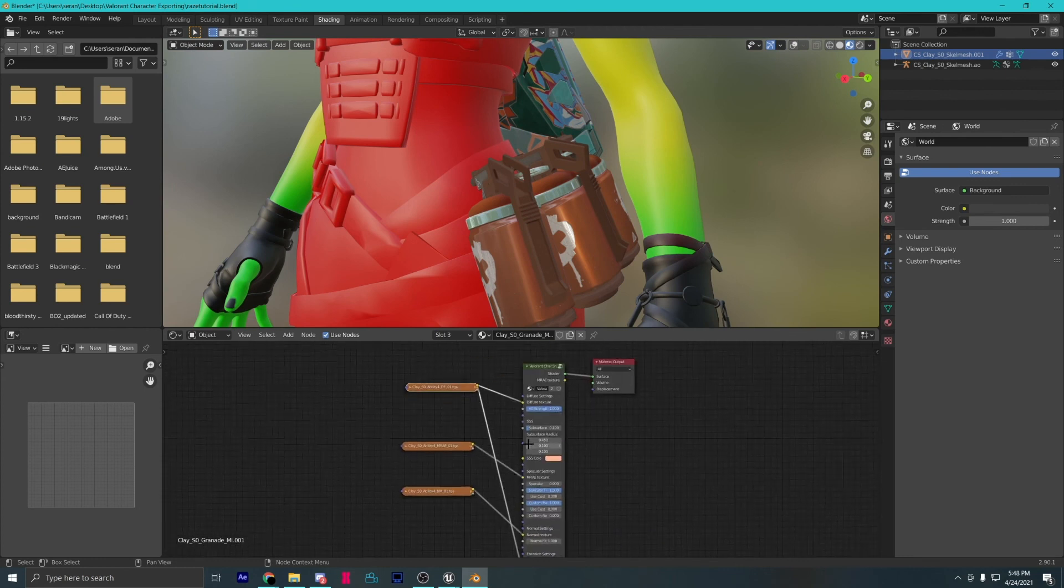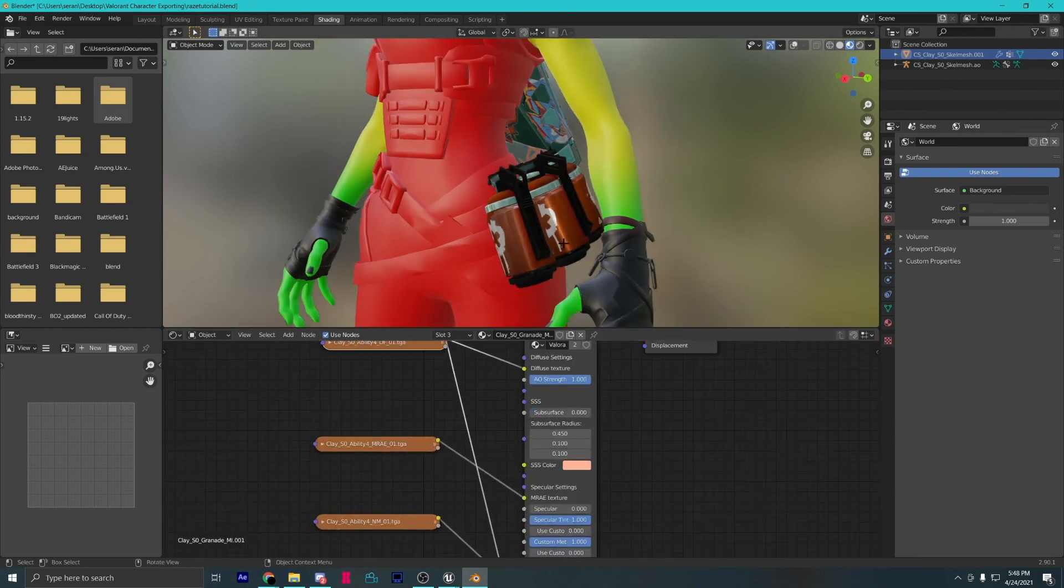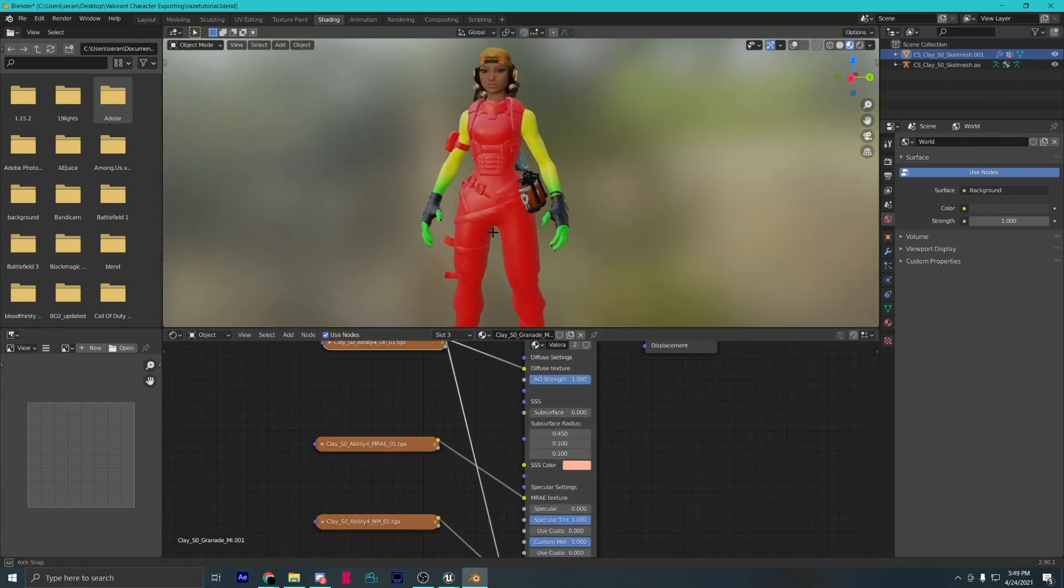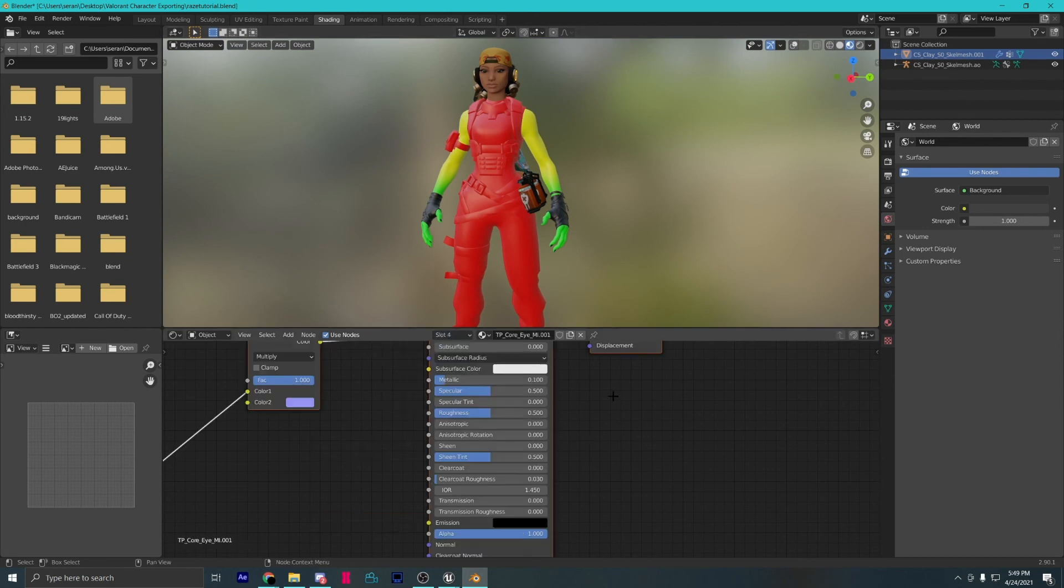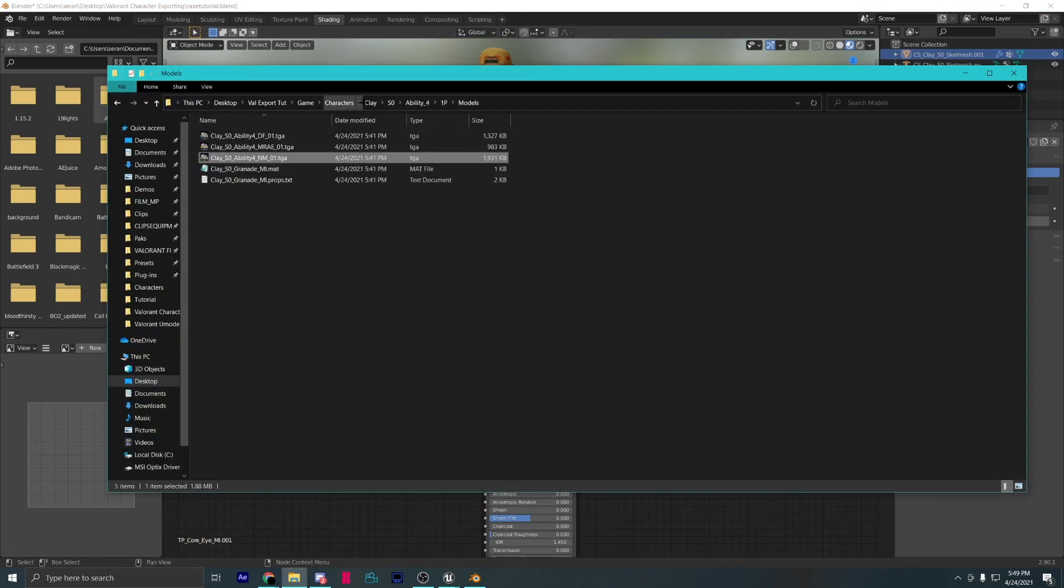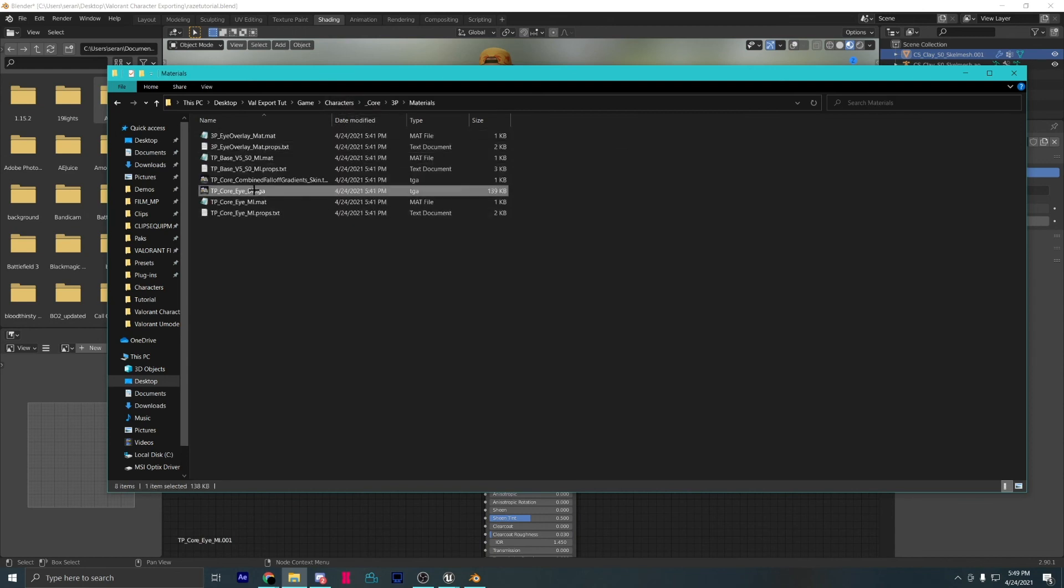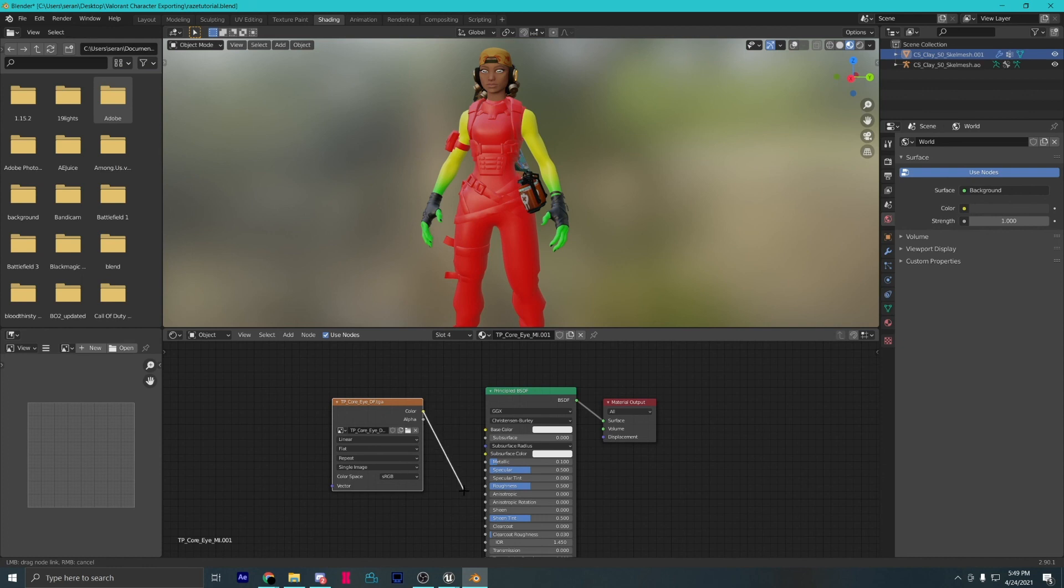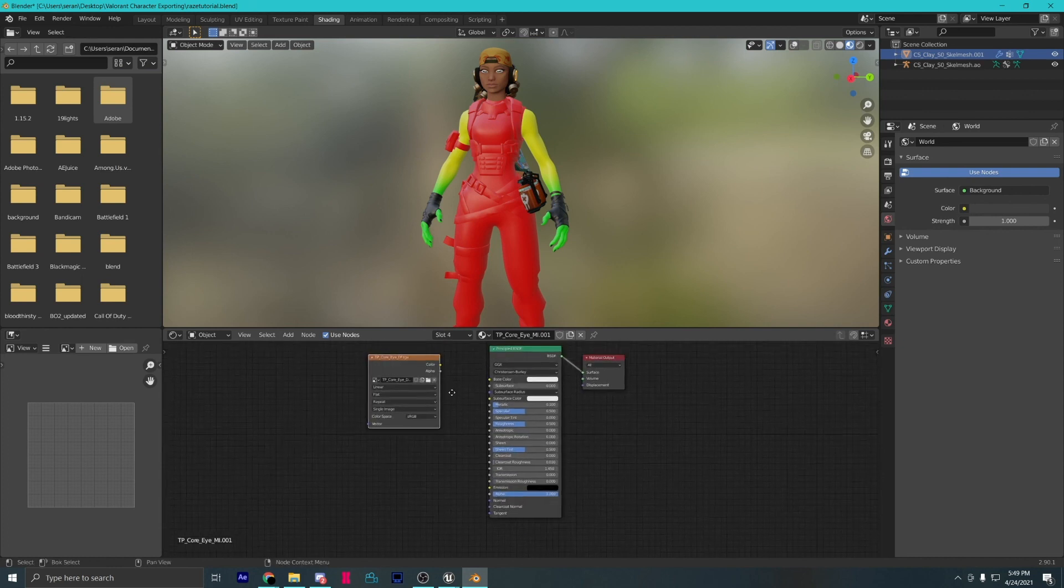Turn down subsurface scattering. The eye texture does not require a custom node. Follow my file path. Drag the eye texture into alpha and set the texture blend mode to alpha blend.